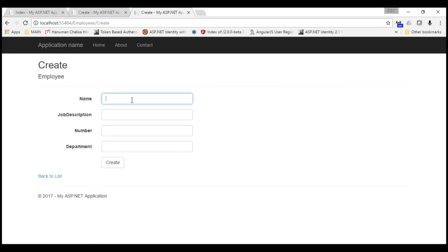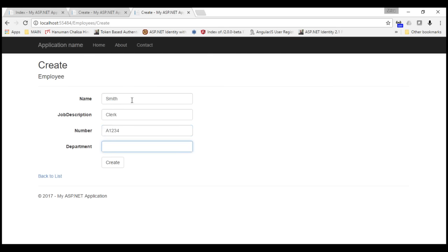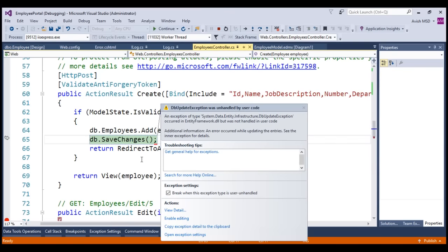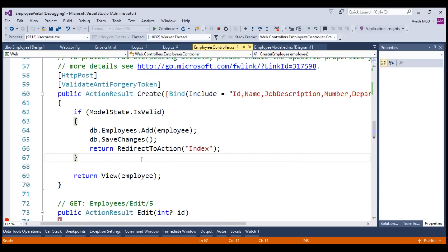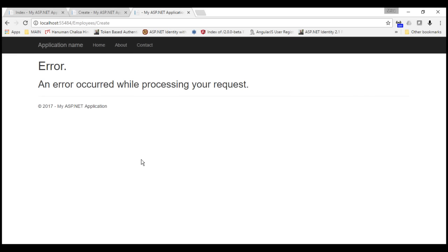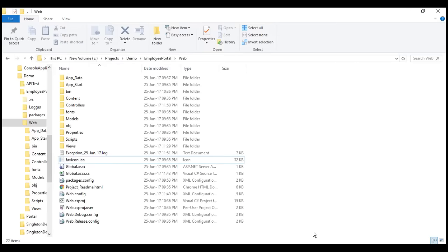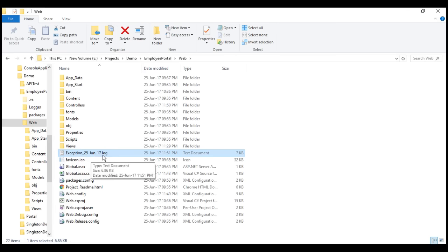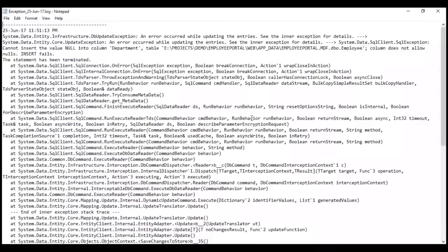Let's create an employee — let's say Smith, job description as clerk, and employee number as A1234. Let's leave the department empty and click create. It has thrown an error. Let's press F5 — it has redirected to an error page. Let's see what is logged in the error log file. There is an exception log with date 25 June 17 created. Let's open that. It has thrown an error stating that it cannot insert the null value into column department.